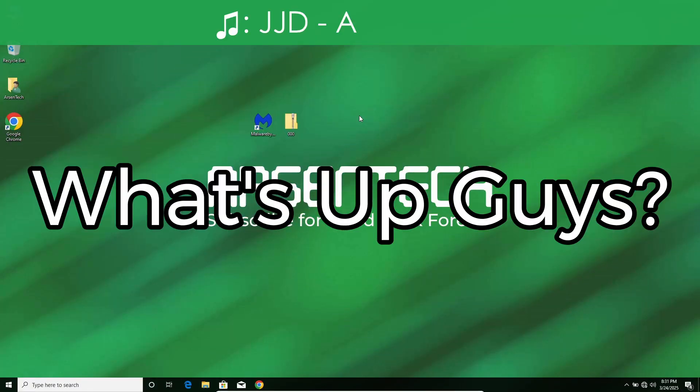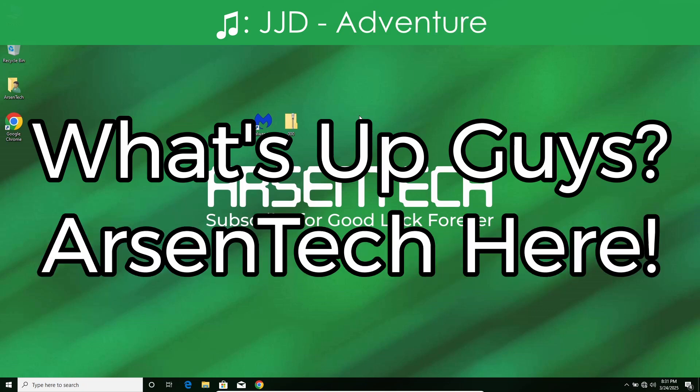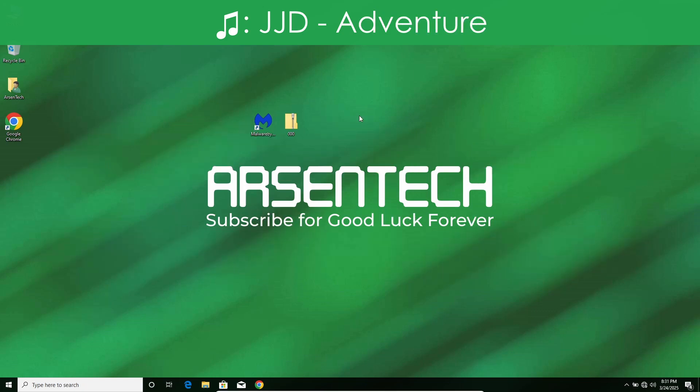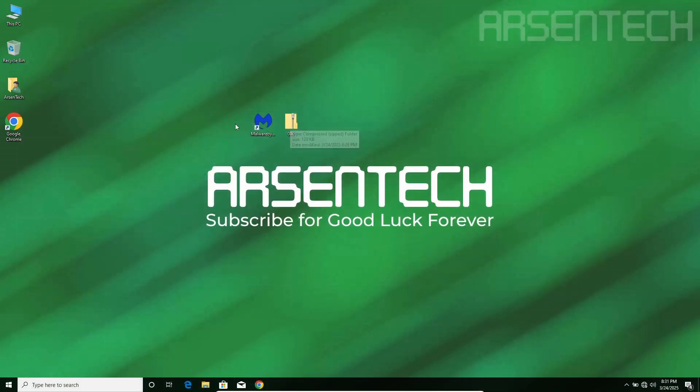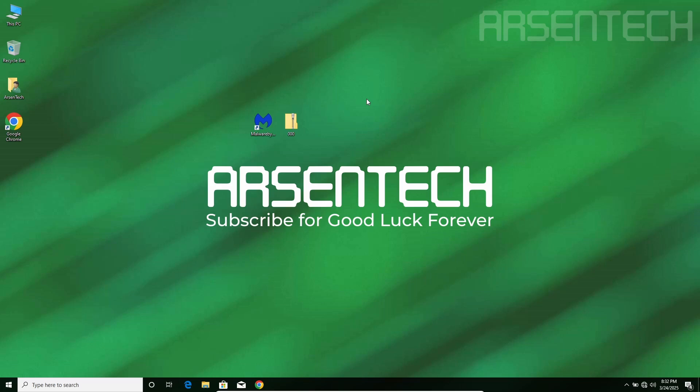What's up guys, Arsentech here. Today I will test Malwarebytes against 000.exe to see if Malwarebytes removes 000.exe during payload. Let's get started!